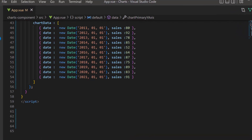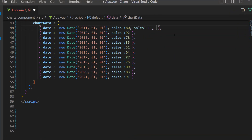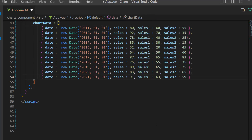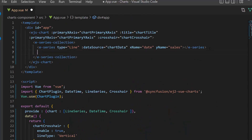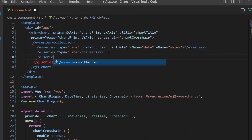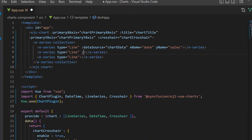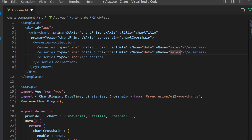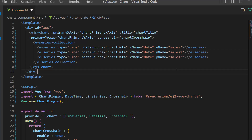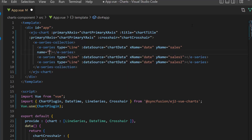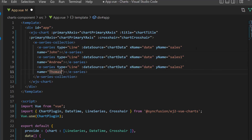To enable the trackball, first I need to modify the existing data source by adding two more fields, sales1 and sales2, and assign values to them. Then I define two more e-series tags and set the series type as line. Now I bind the data source properties and map their data source fields to these chart series. In the chart tooltips, I am going to display data point information clearly, so I define the property name and set series values to it.